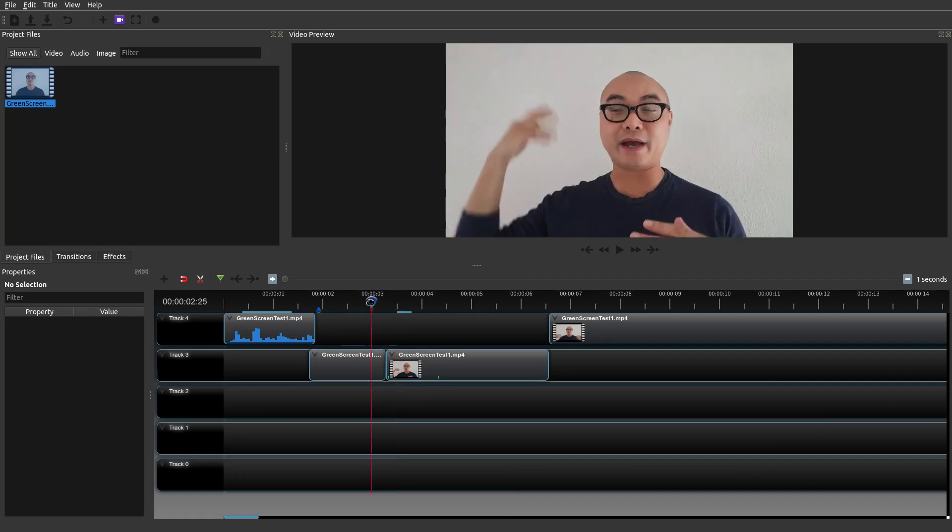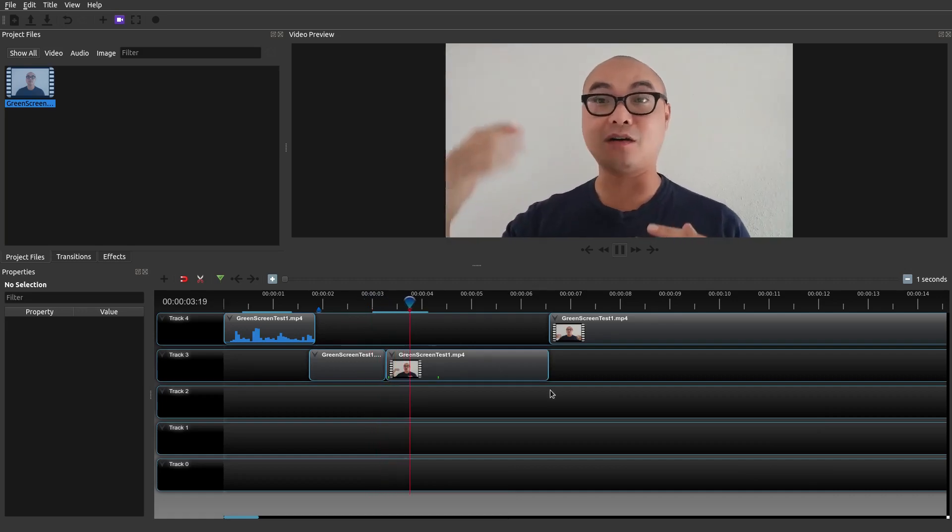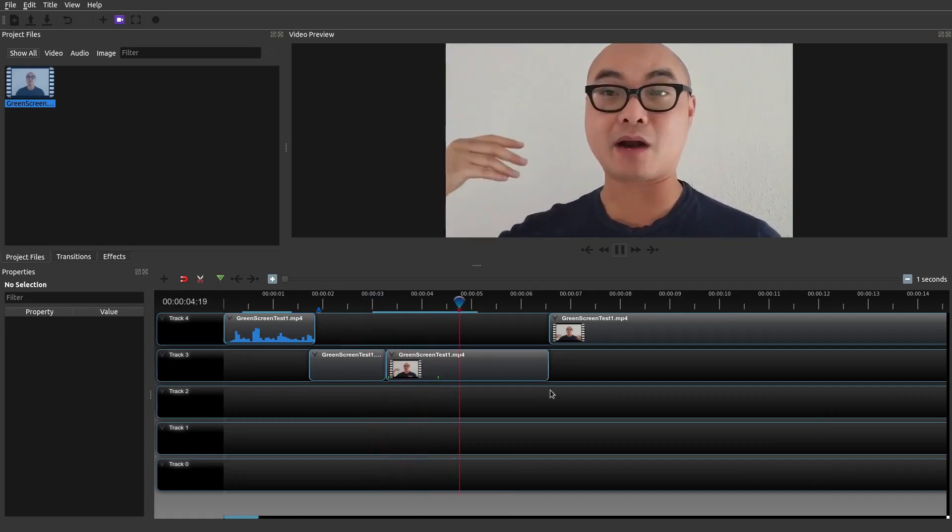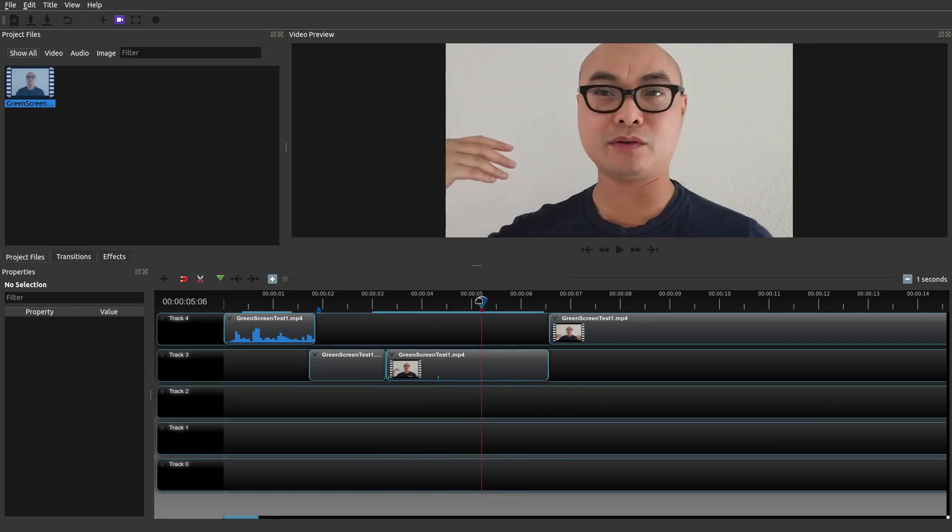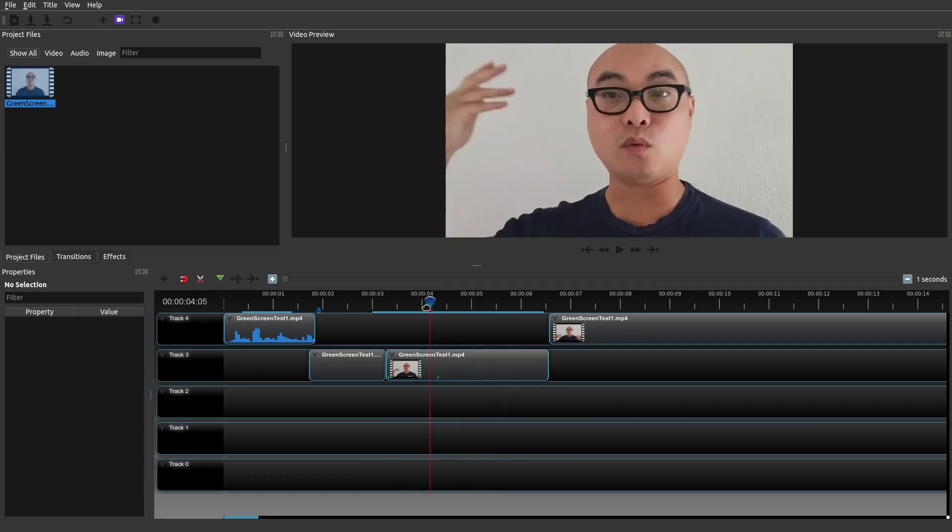Okay and so as you can see there it's pretty abrupt. Not the actual smoothest thing but it works.